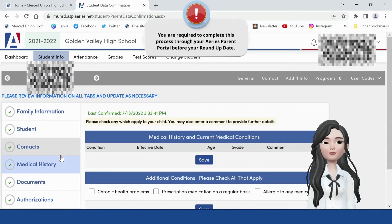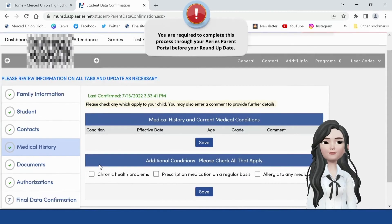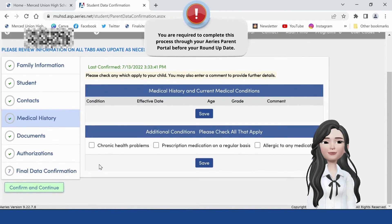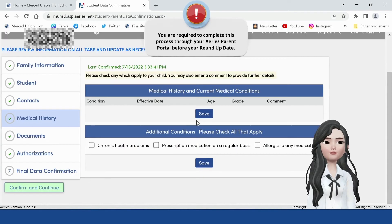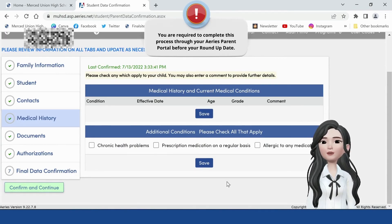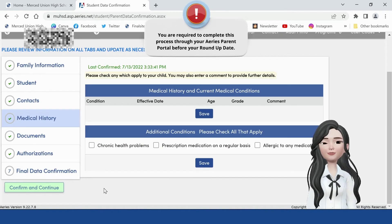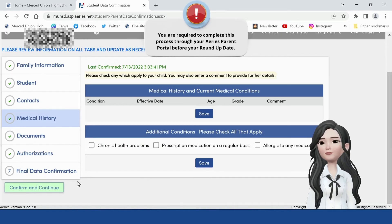Medical History tab. Select any conditions and click on Save, or you may remove any previous conditions by clicking No Longer Applies. Click on Save, then click on Confirm and Continue.